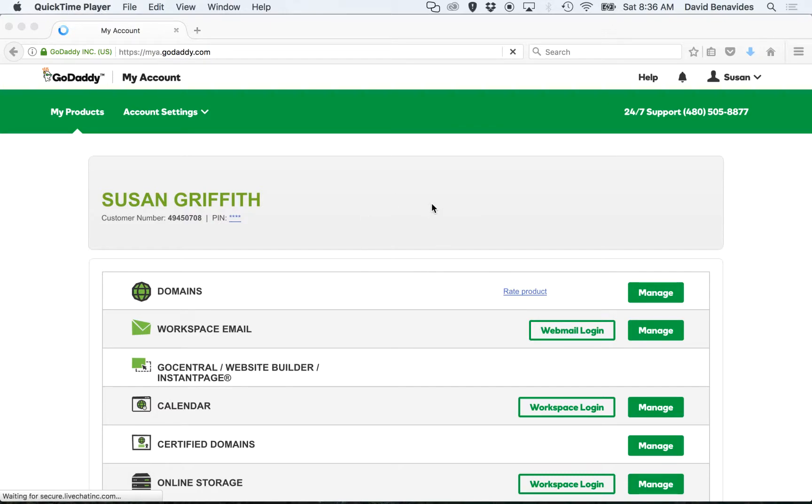But the settings that you change are the same with any domain registrar. We're going to change the name server settings.